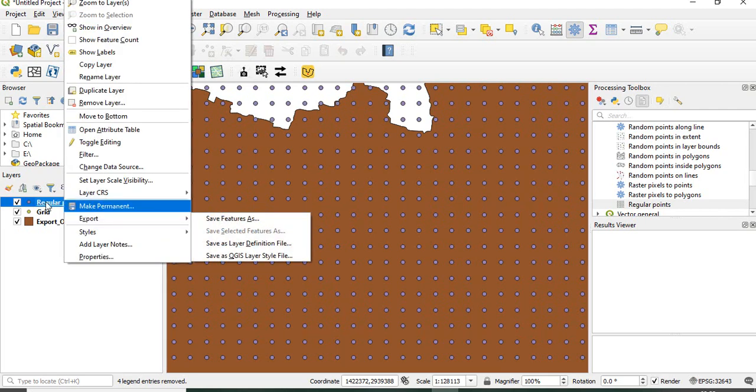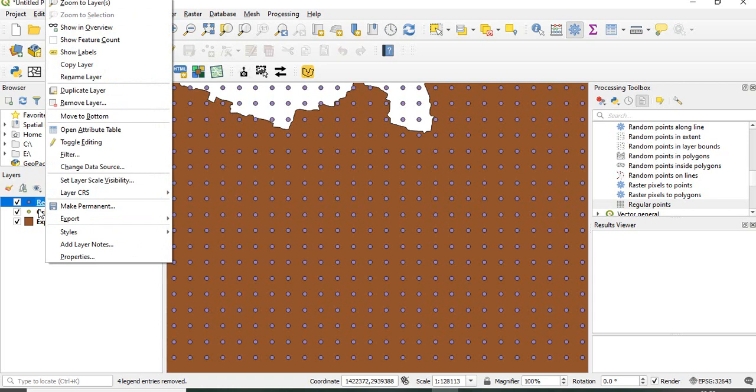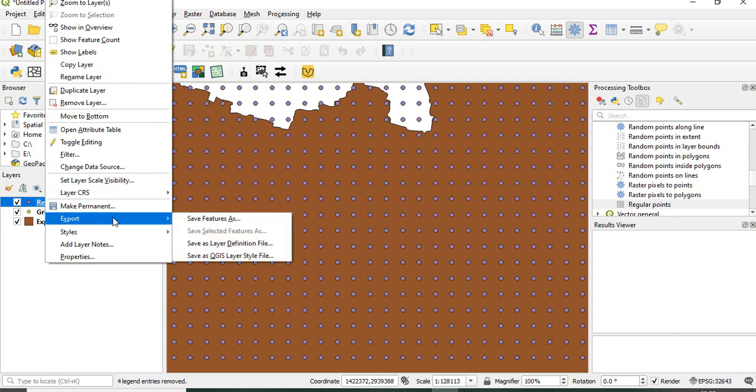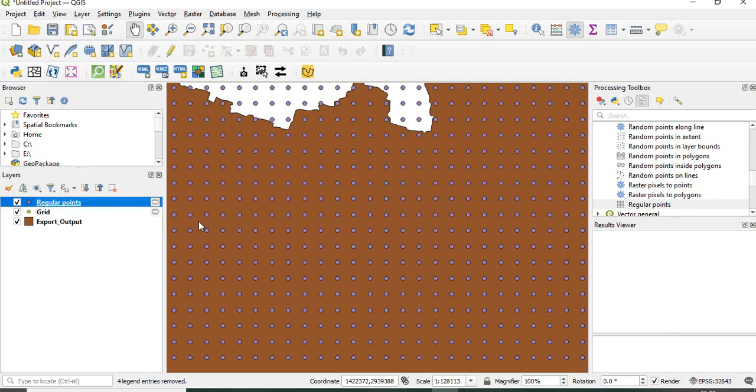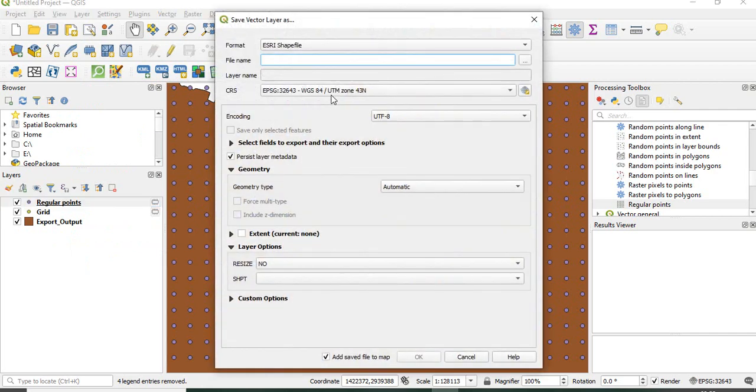Just right click on any file, then export and save feature as. Now you can define the file name.